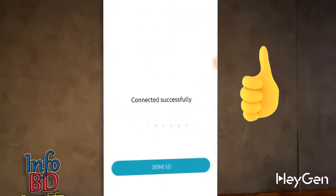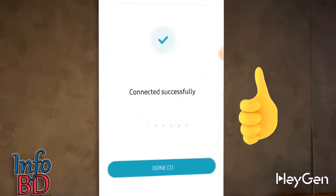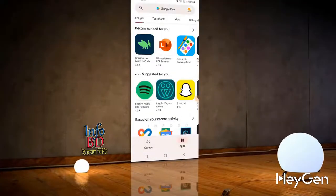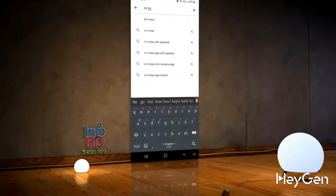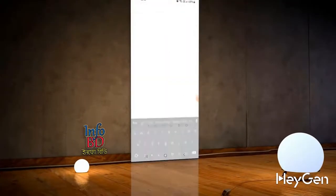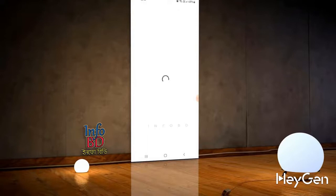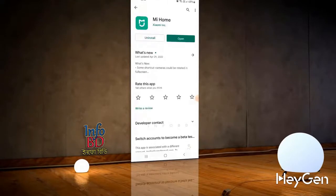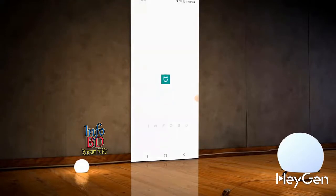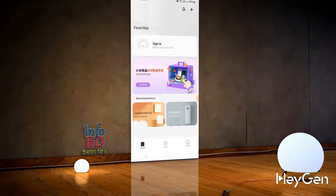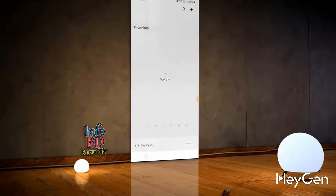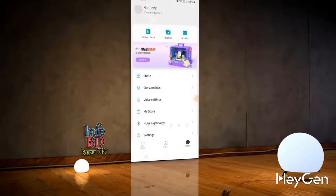Follow the video carefully and it will work inshallah. First, download and install the Mi Home app from the Play Store. If you don't have an account, click on the create account button to set one up. If you already have an account, just click the sign in button to log in.